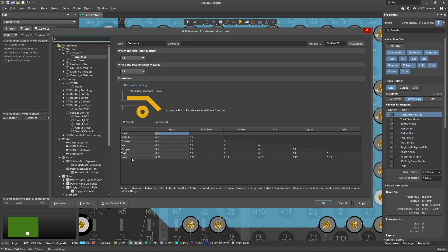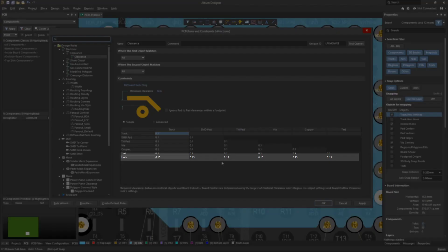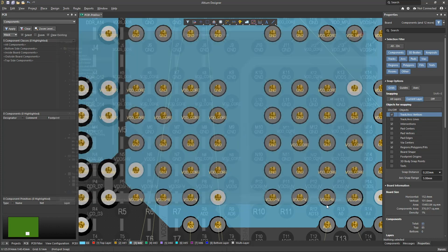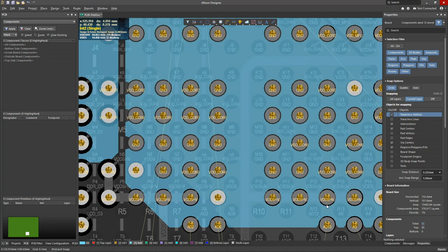Note that the clearance to a hole without a pad is controlled by a separate row in the clearance setting matrix. Be careful with this value, as the PCB manufacturer often needs more hole clearance than the copper element clearance.